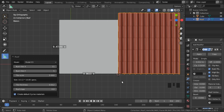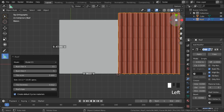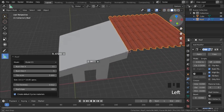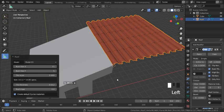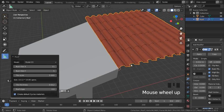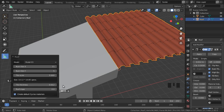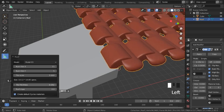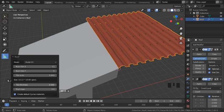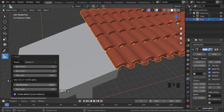And down here we have the tile thickness and roof slope. I'm not going to change these because I think the tiles look pretty good the way they are now, but I will show what they do. So if you change the tile thickness, that's what that looks like.